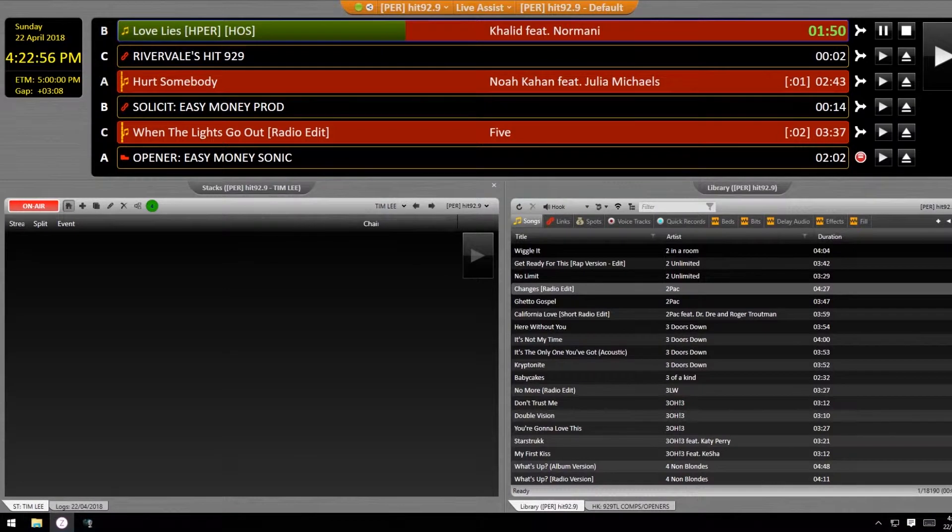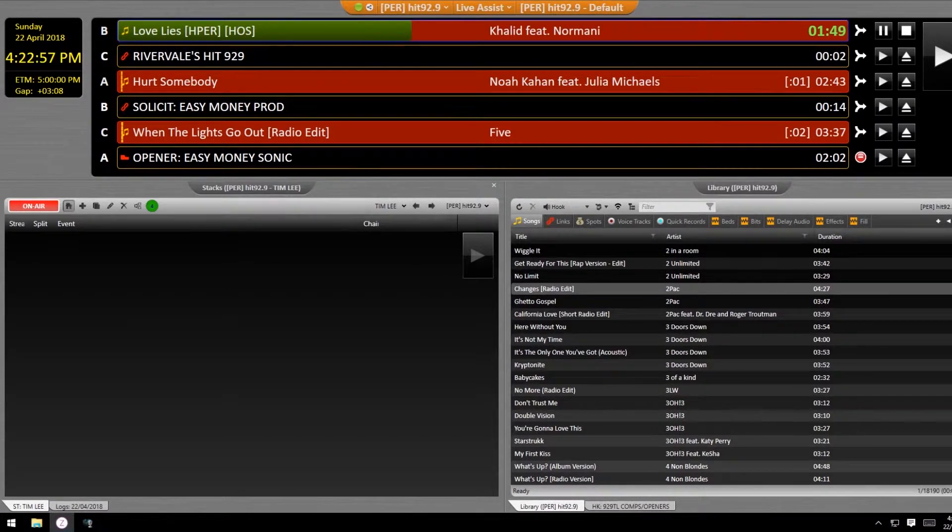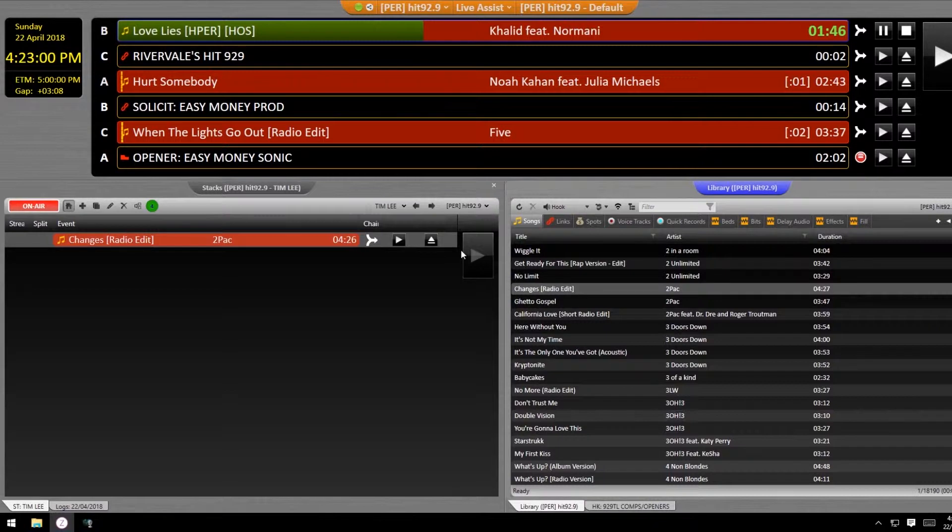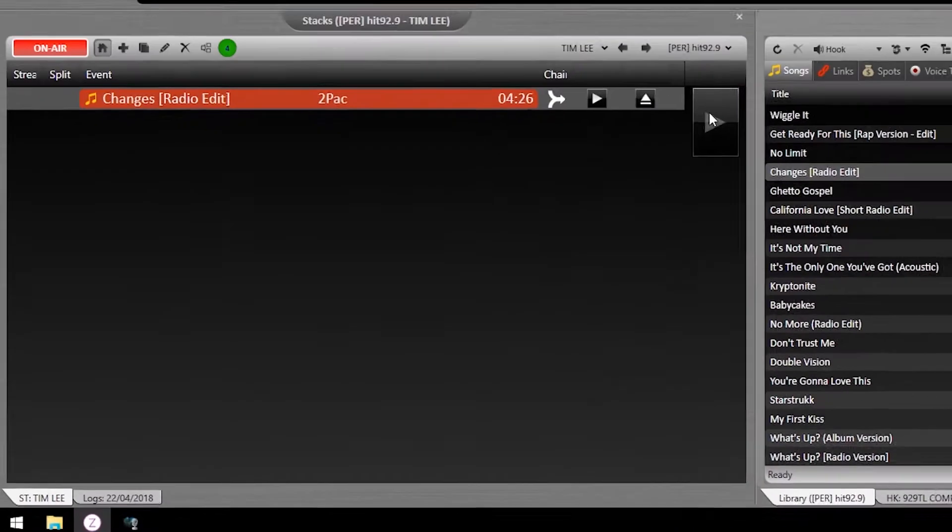The stacks module is incredibly useful because you can fire it off from the desk during a talk break rather than needing to click it with a mouse or use the touchscreen.